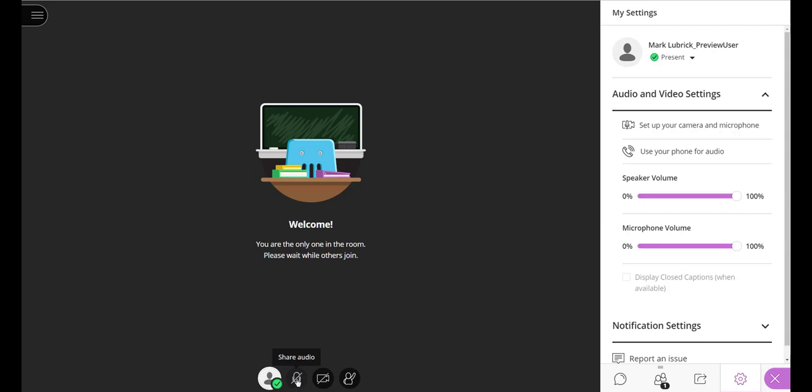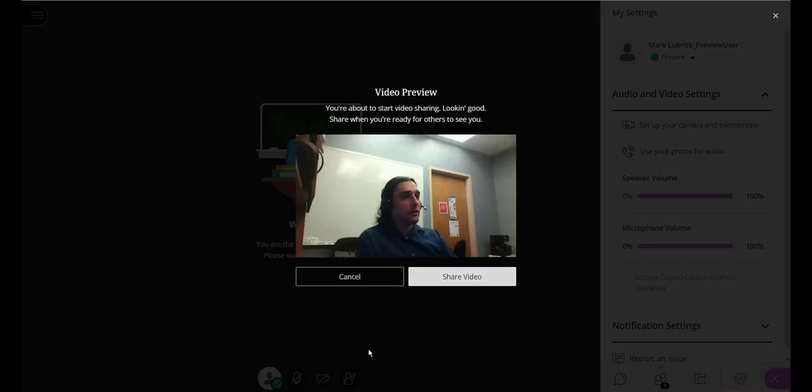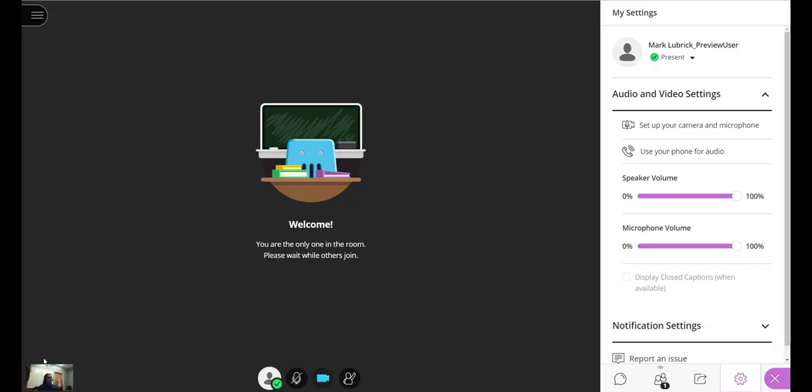Someone can't hear you, it's something on their end. If you wanted to share video, it would let you preview first. Choose share video. And it's going to show up in a small window here. Everyone else would see you larger if you're talking. I'm going to turn it off, though.